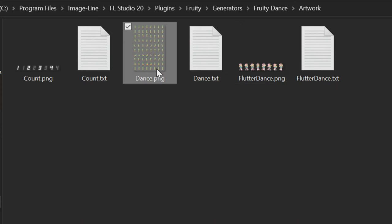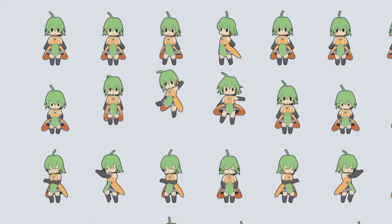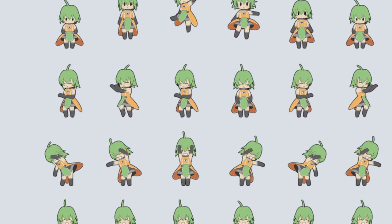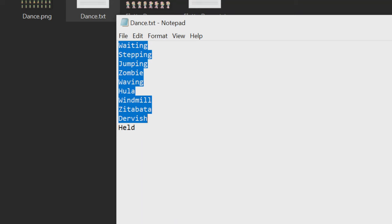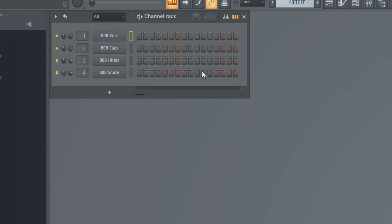If you want to include multiple animations, you can add as many rows of frames as you like to the image and an extra label to the text file to represent each one.